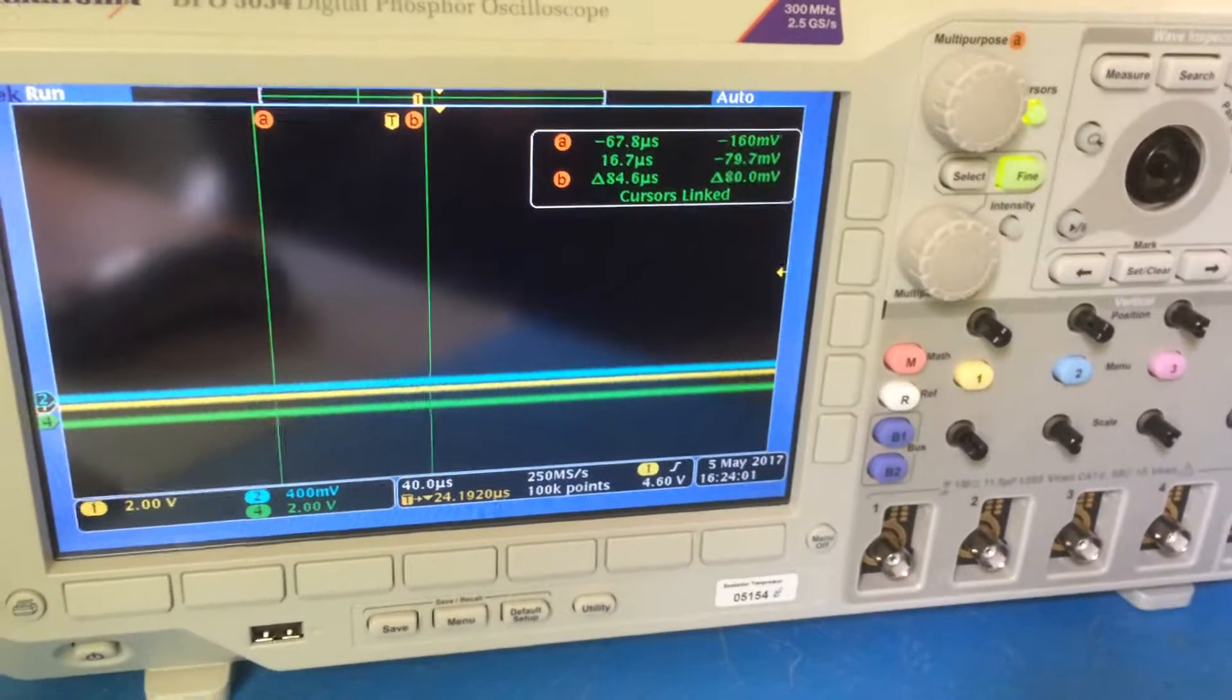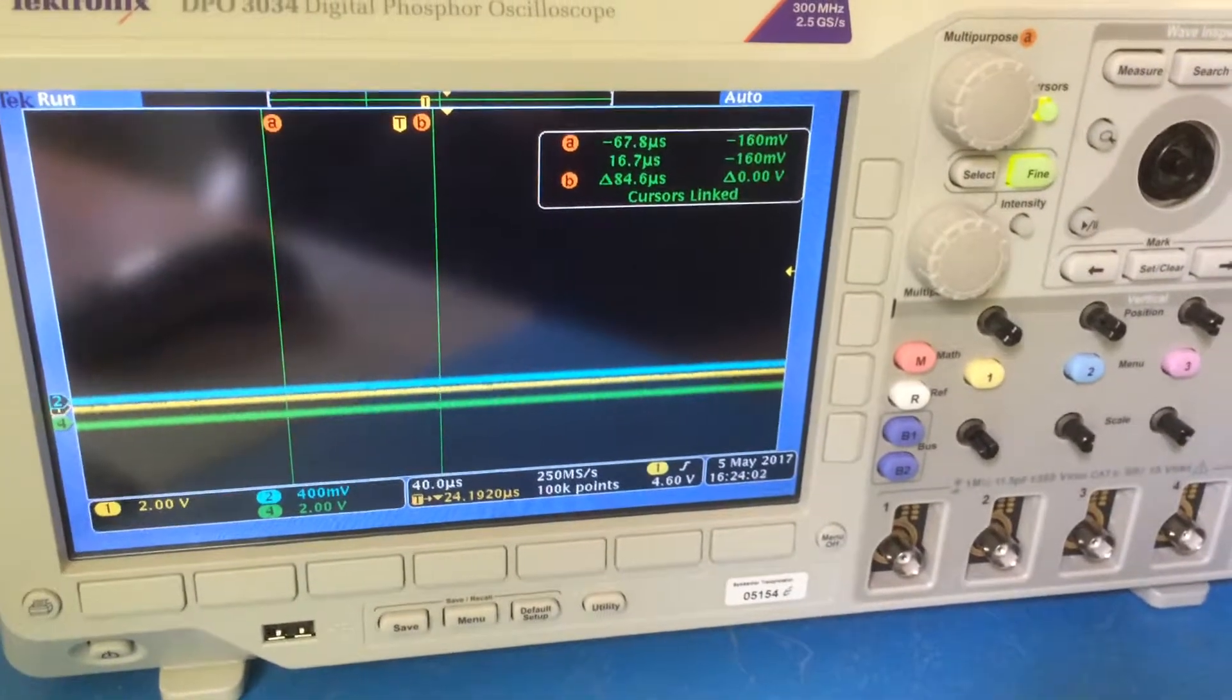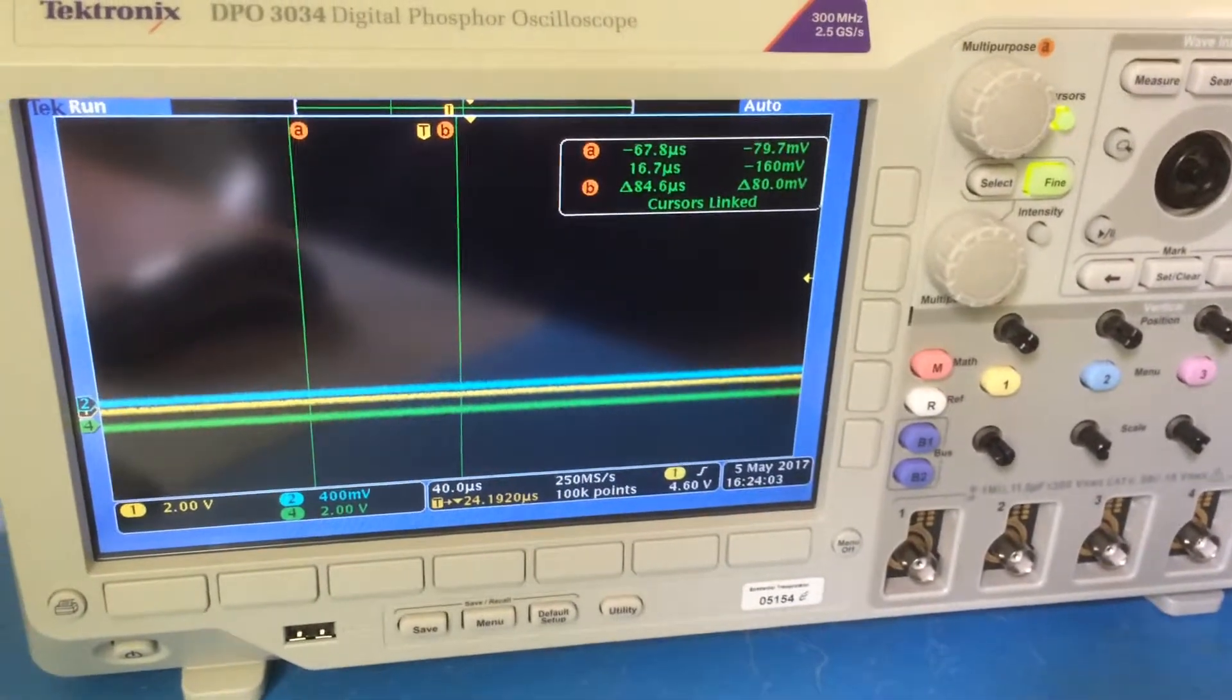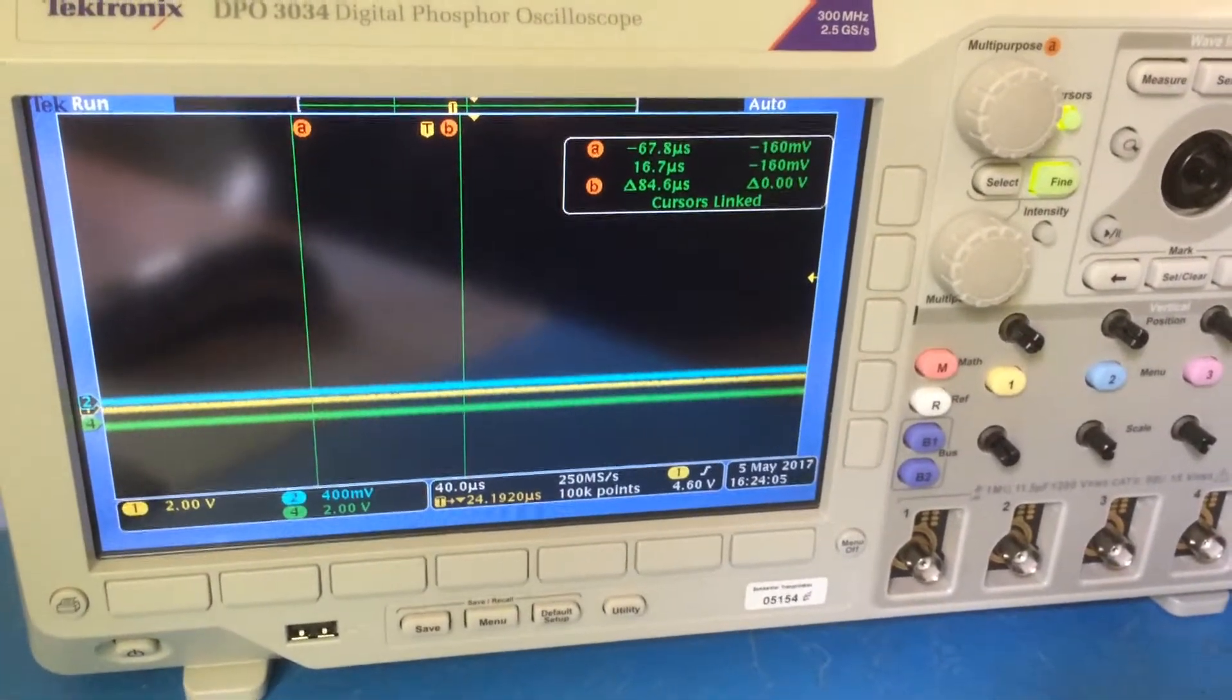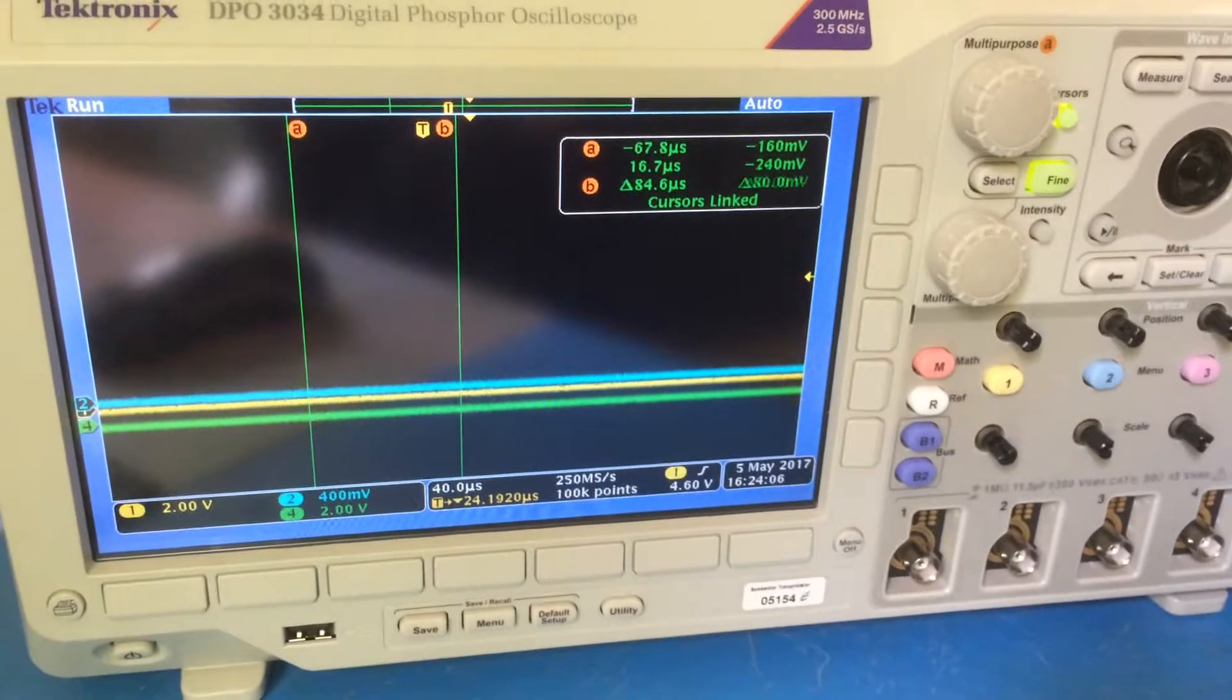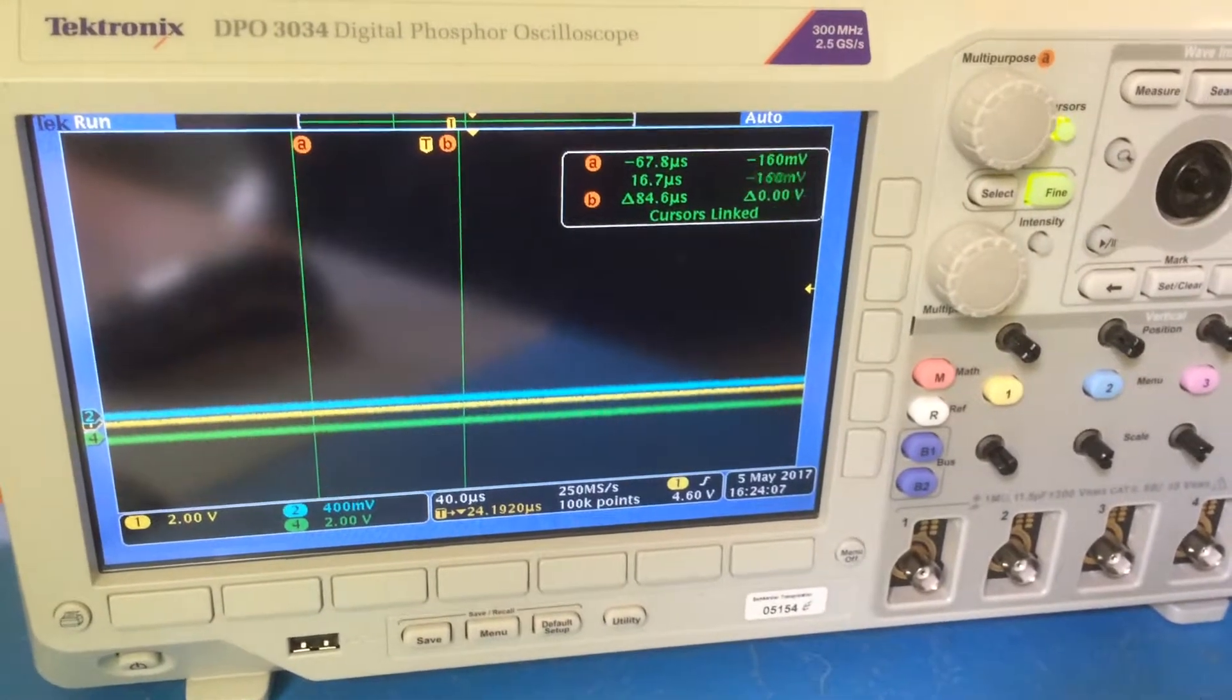Okay, so the rotary encoder has now been replaced and the scope put back together. It's powered up correctly. It's gone through its self-check.